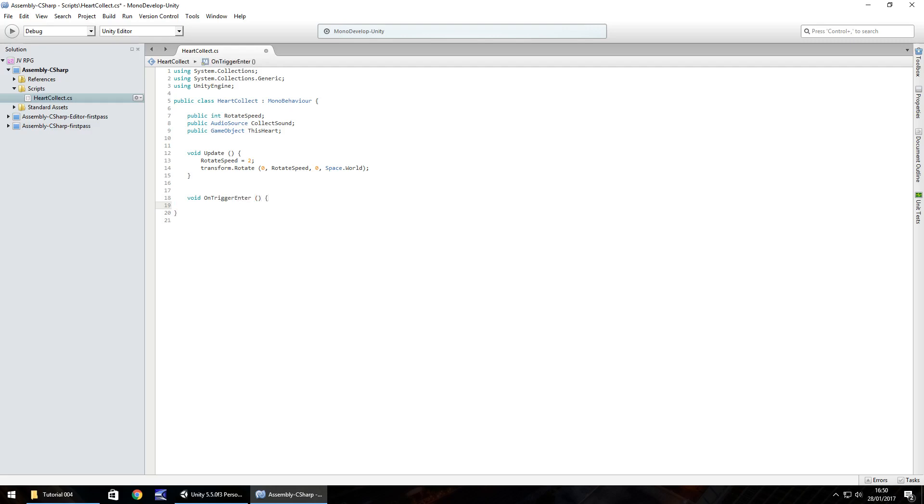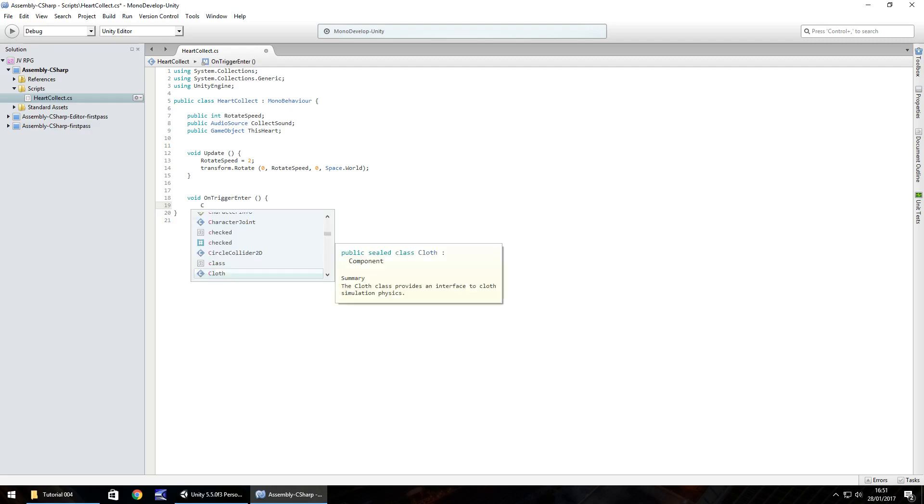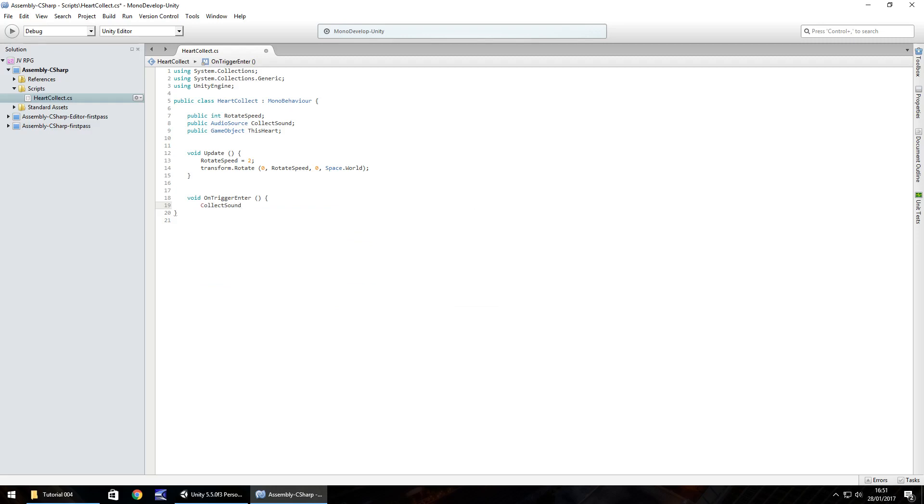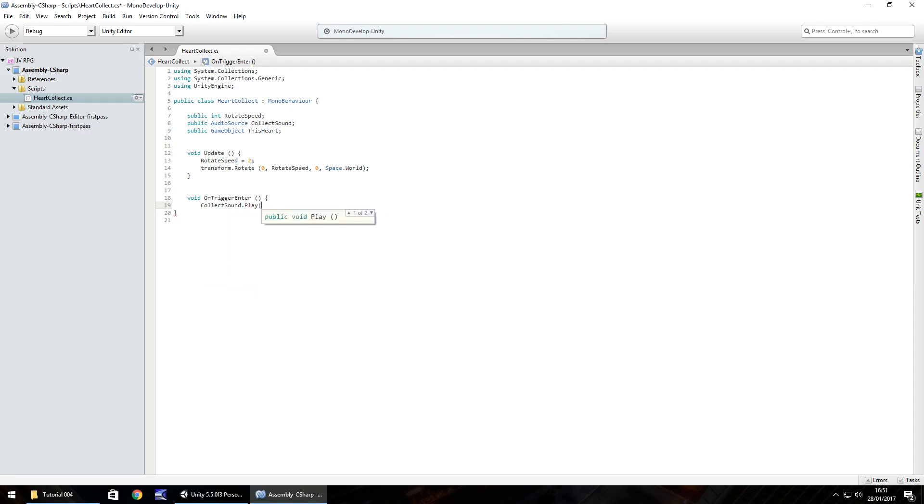We need to do void on trigger enter open close bracket and open curly bracket. In here we need to play our sound firstly. Let's have collect sound dot play, that is a capital P on play, open close bracket and then semicolon. After we've played our sound what we then need to do is set the object as inactive.